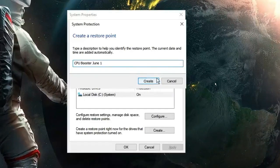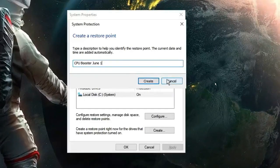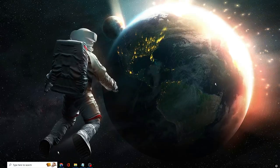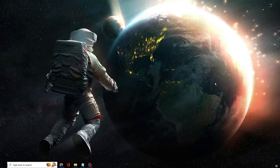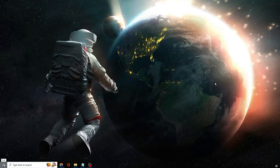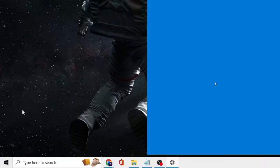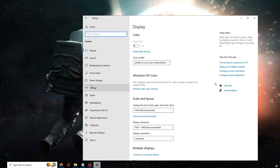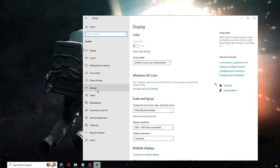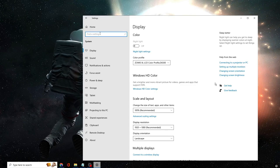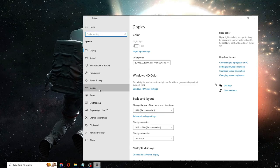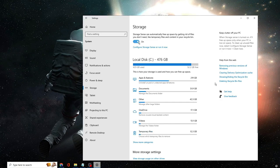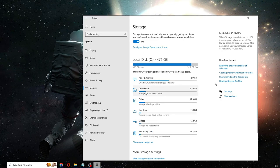After the restore point is created, close everything. For the first step, right-click on the Windows icon, click on Settings, click on System, then look for Storage. You can also search for it in the Settings search box. Make sure the Storage Sense option is enabled.